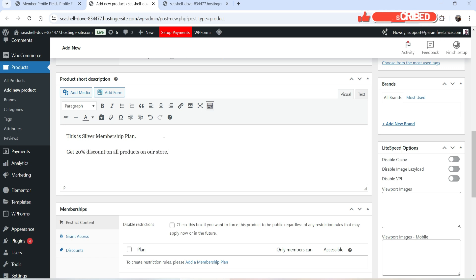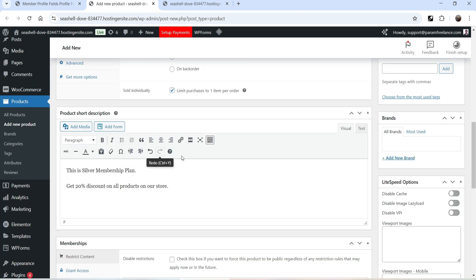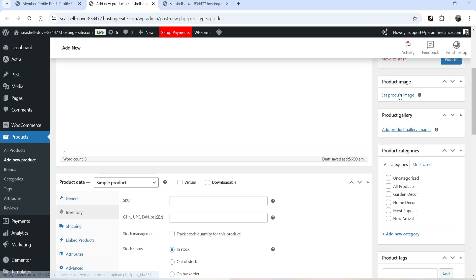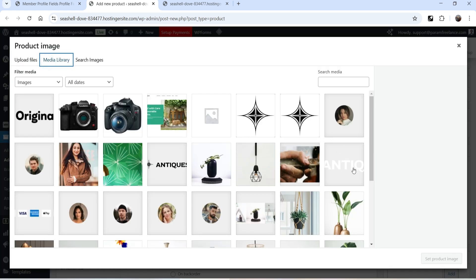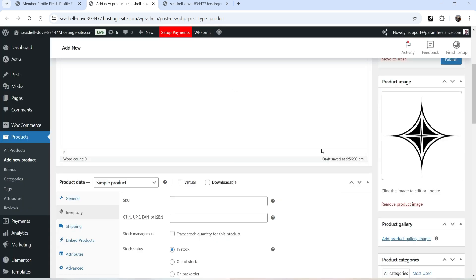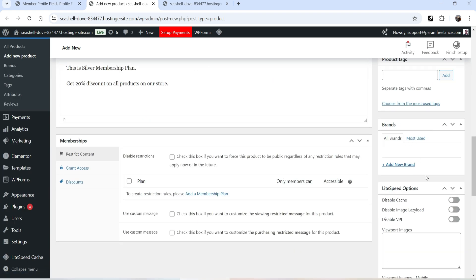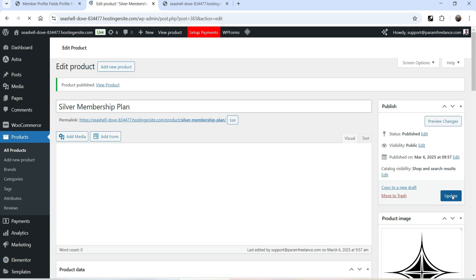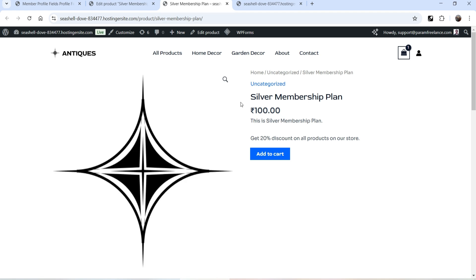You can add all the features you're offering in the short description. I'll add a demo product image — it has nothing to do with the plan, I just want to add an image. Click Publish. This is the Silver Membership Plan at 100 rupees. The short description reads: 'Silver Membership Plan — get 20% discount on all products in our store.'